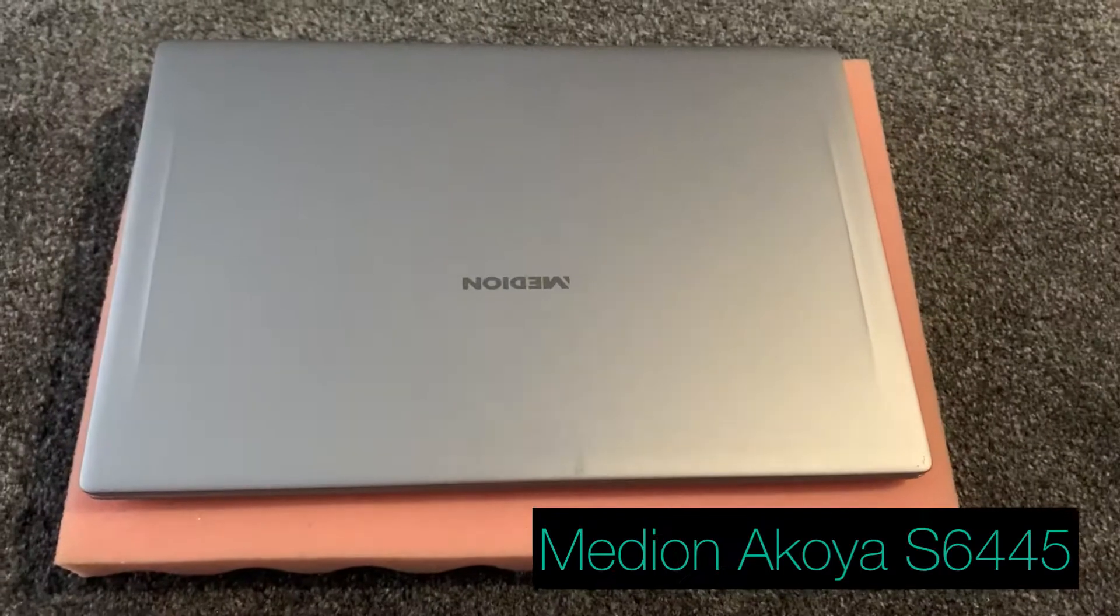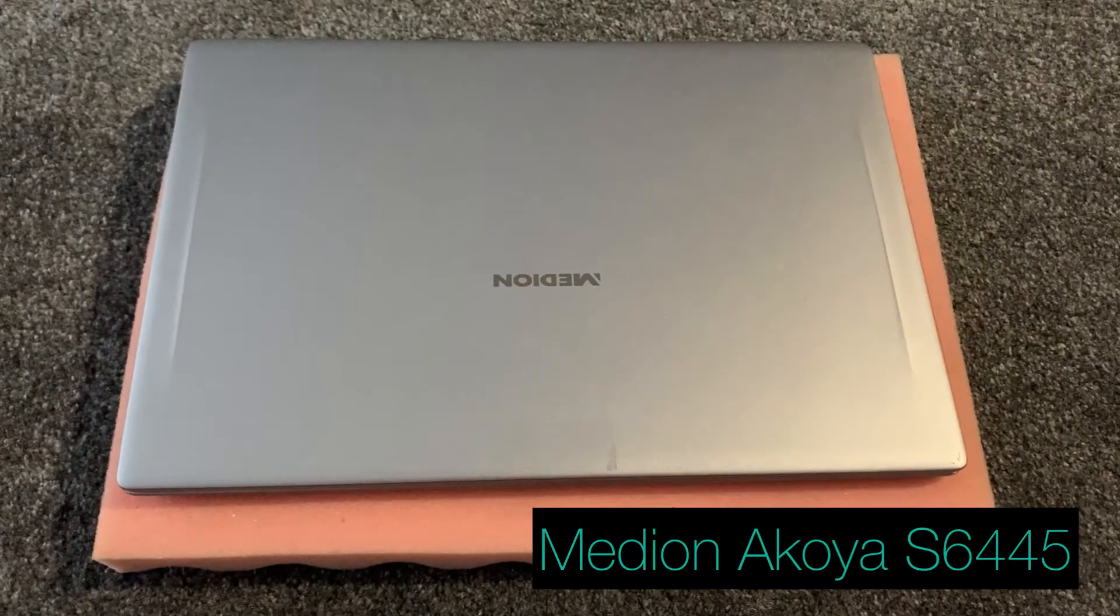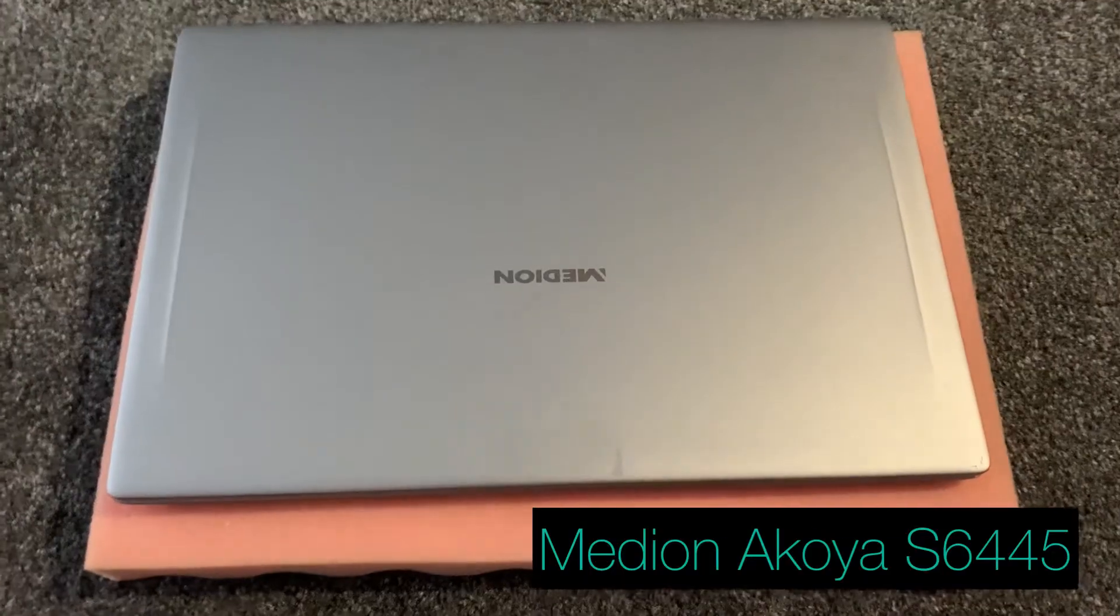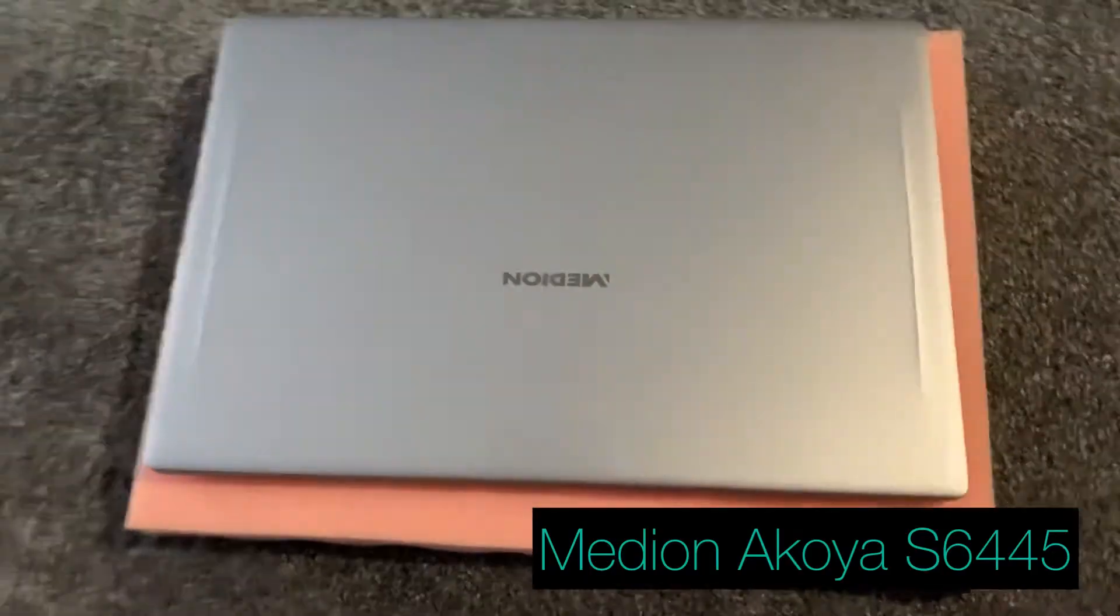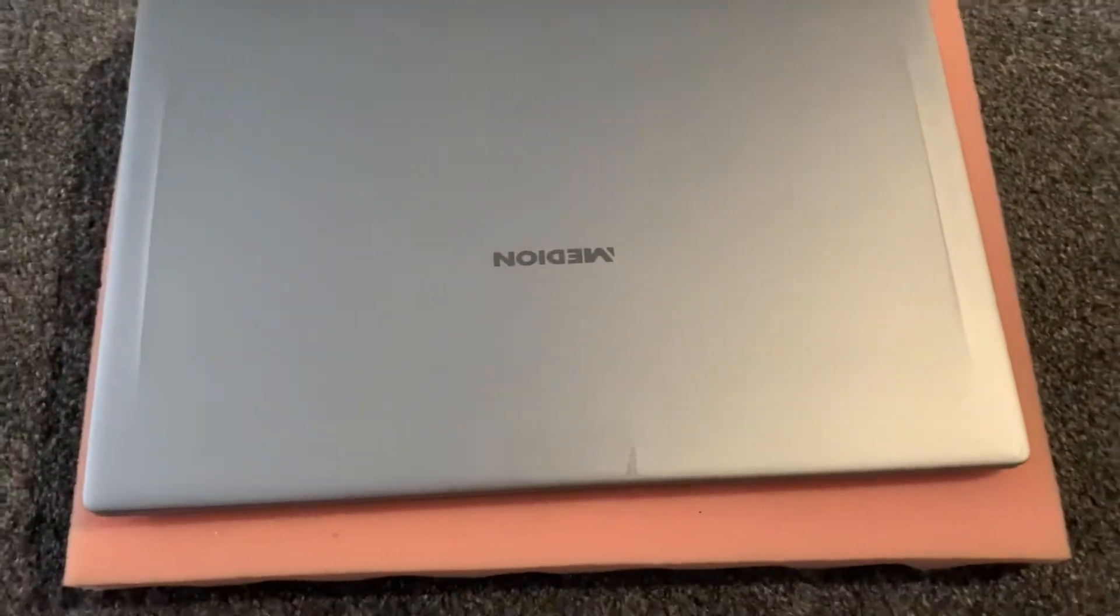Hi guys, in this video I will show you how to enter BIOS configuration settings and boot manager for a Medion Akoya S6445 laptop.